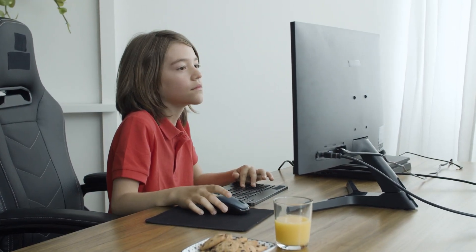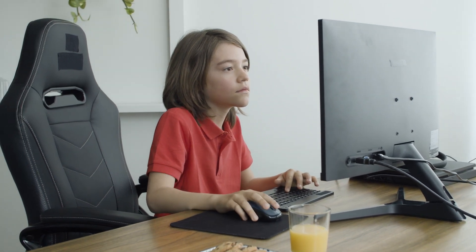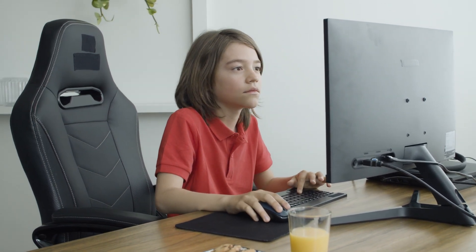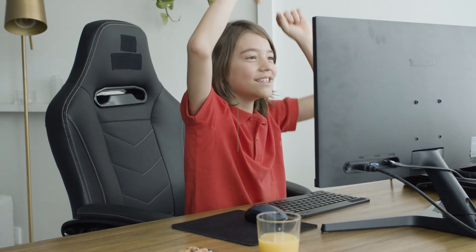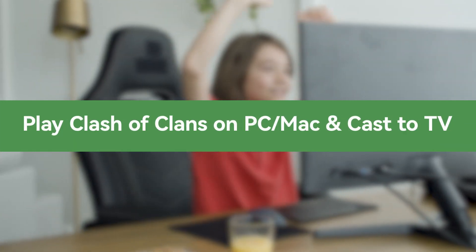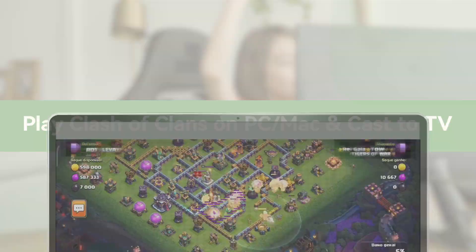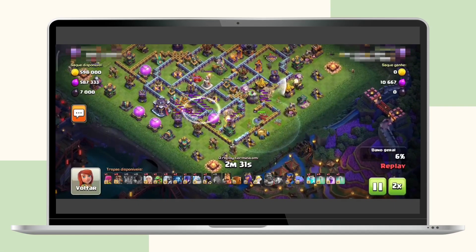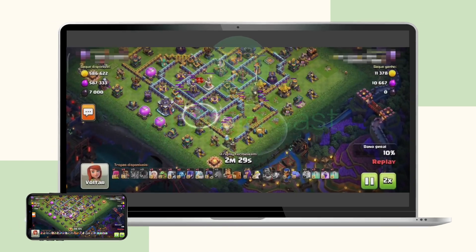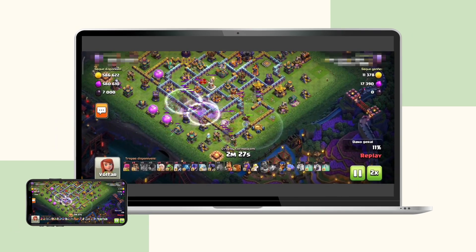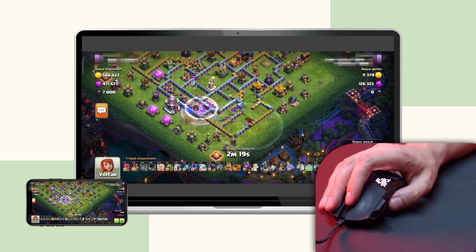Getting Clash of Clans on the computer is much easier than you might imagine. This video is especially for those who want to play this game on the big screen. We will provide the best solution to play Clash of Clans on a PC or Mac. Let's get started with the quickest and safest way: AirDroidCast, which allows you to mirror your phone screen to a PC or Mac and control it with a mouse and keyboard.